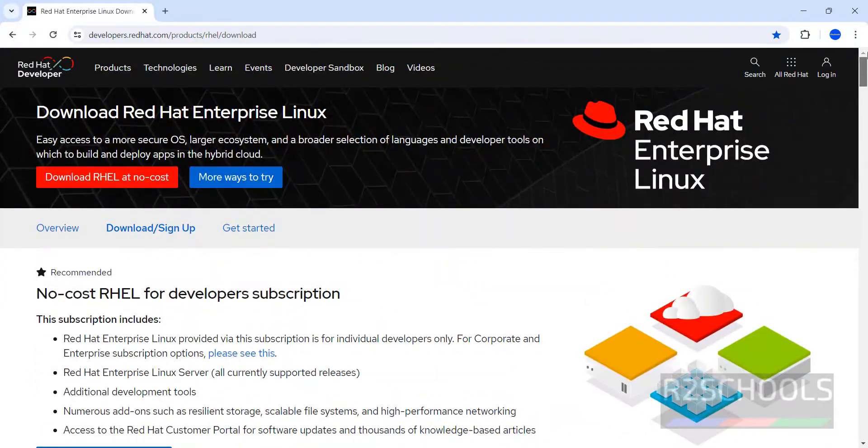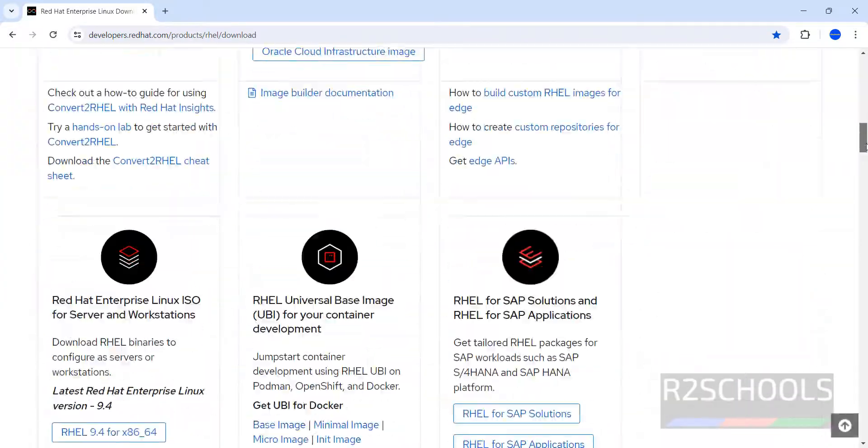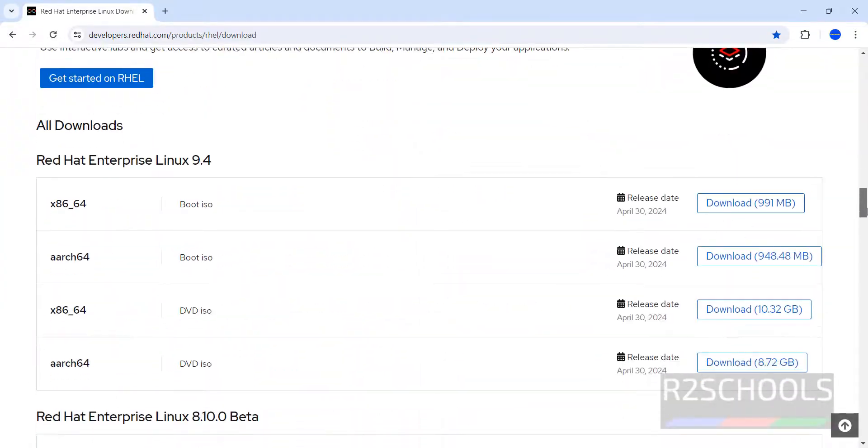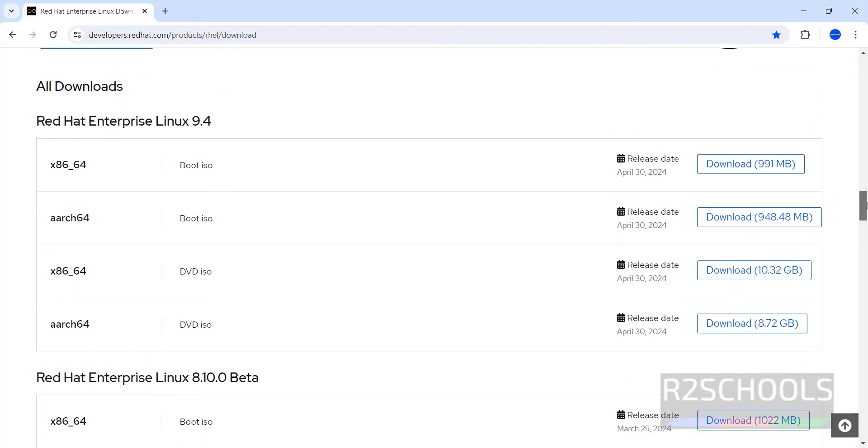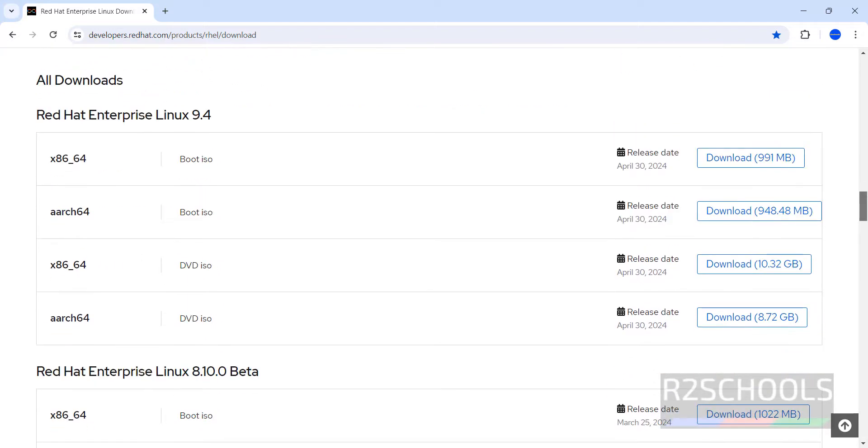If you scroll down here, we have the RHEL 9.4. Or if you want older versions, we have the RHEL 8.9. For RHEL 9.4, we have the Boot ISO and DVD ISO.